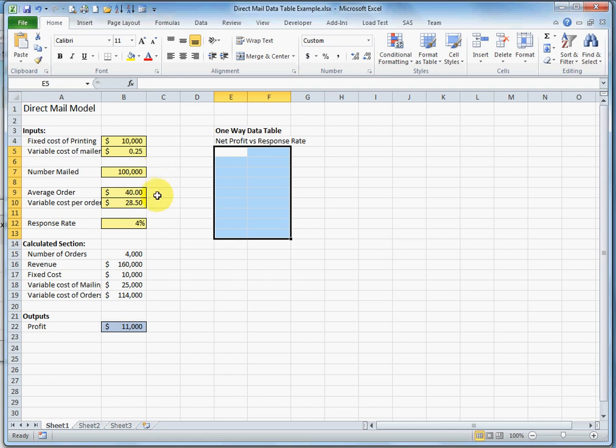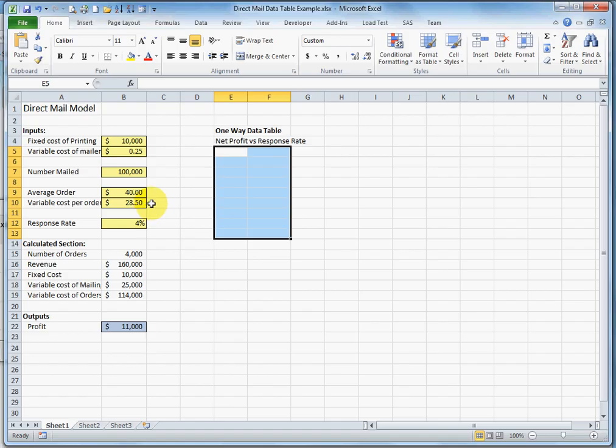And the return will be $40 on average per order with a variable cost on average of $28.50. And we expect a response rate of 4%. So plugging some of these inputs into the calculated section.